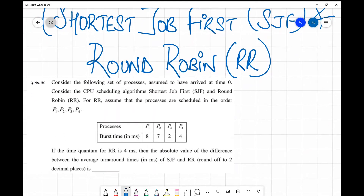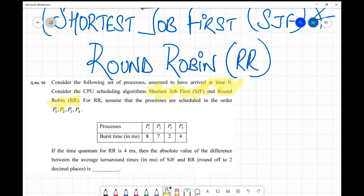The question says: consider the following set of processes assumed to have arrived at time equals zero. Since all processes arrive at time zero, this is the simplest version. We are to consider the CPU scheduling algorithms Shortest Job First (SJF) and Round Robin (RR), and assume that the processes are scheduled in the order P1, P2, P3, P4.